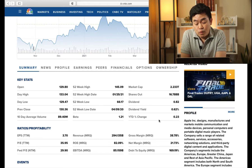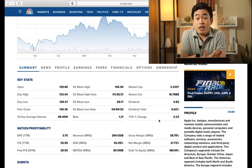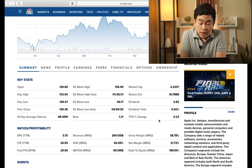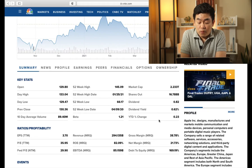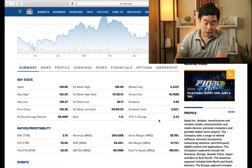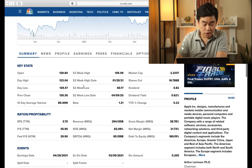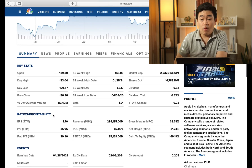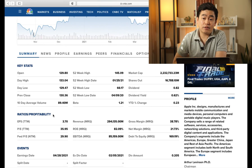I'm also going to show you the year-to-date percent change. As of April 9th, it is up 0.23%, so basically flat. This covers the basics of this stock. I wouldn't go into ratios and probability yet because that is more of an advanced topic.